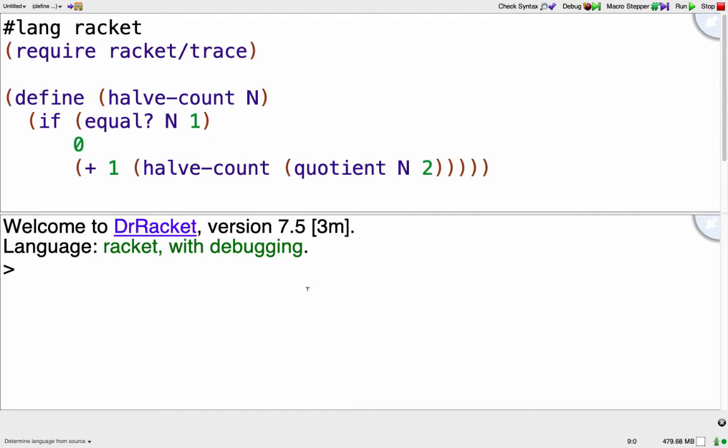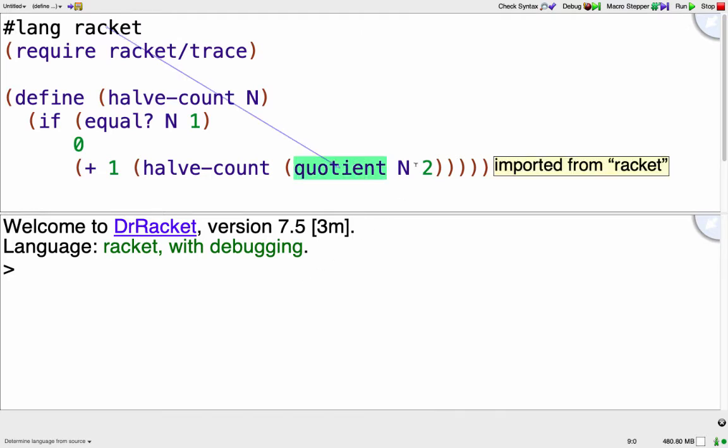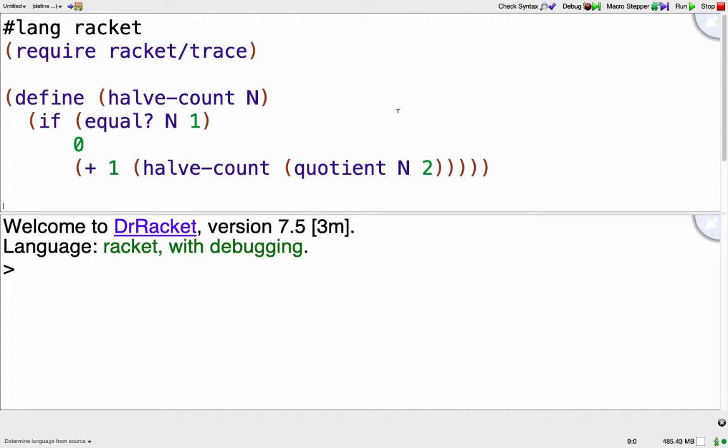And you can see when n is equal to 1, it returns 0. Otherwise it adds 1 to halve-count, and the input is half as big. So quotient, remember that's just division and then floor, similar to Java integer division.